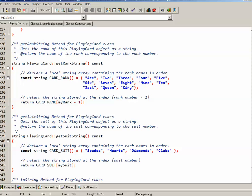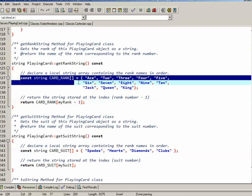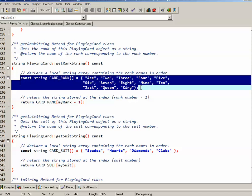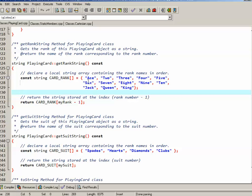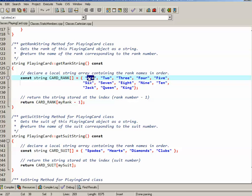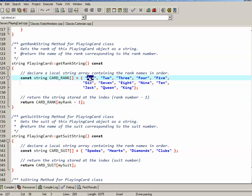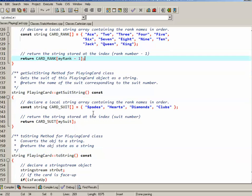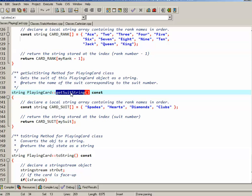They're down at the bottom. So getRankString basically works by creating an array of strings that has the various different card ranks in them: ace, two, three, four, five, all the way up to king. And then what it does is it returns the string at the position myRank minus one. So ace, for example, is at index zero in the array. However, myRank one is what corresponds to ace, so that's why there's a minus one involved.